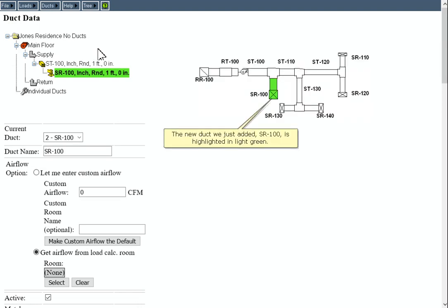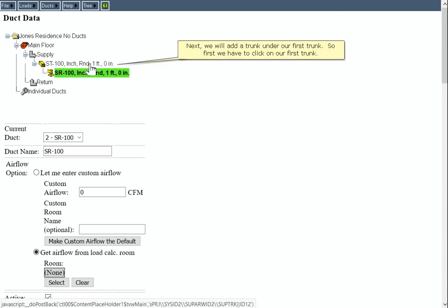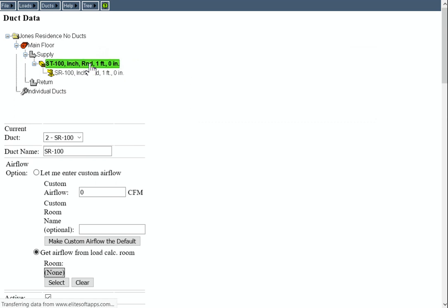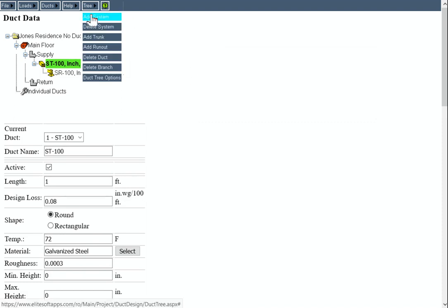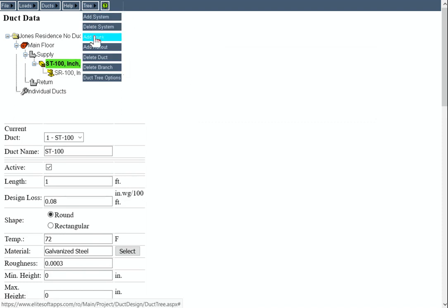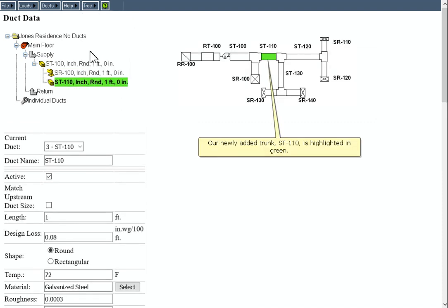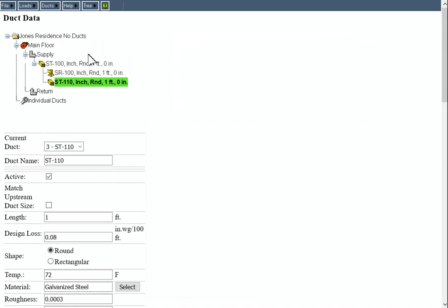The new duct we just added, SR100, is highlighted in light green. Next, we will add a trunk under our first trunk, so first click on our first trunk. Click the Tree menu again and click Add Trunk. Our newly added trunk, ST110, is highlighted in green.